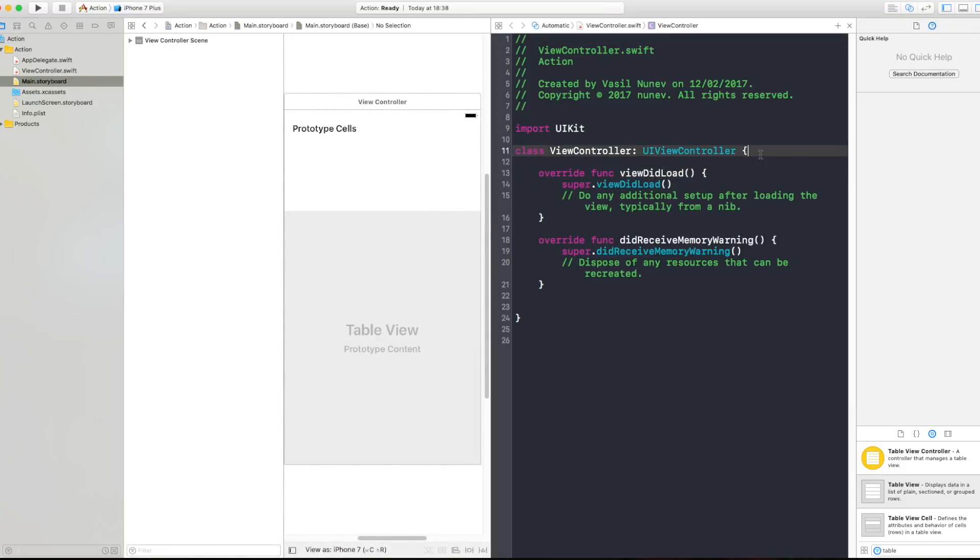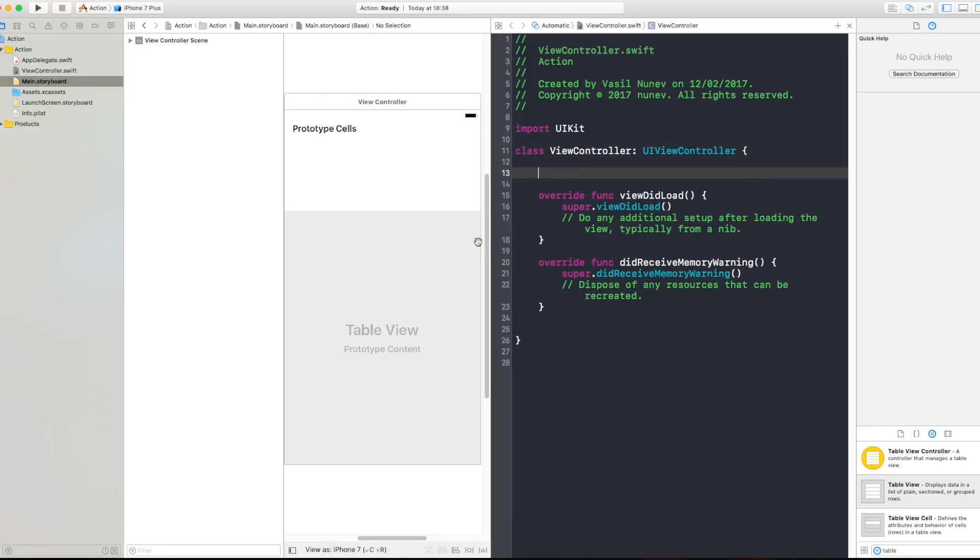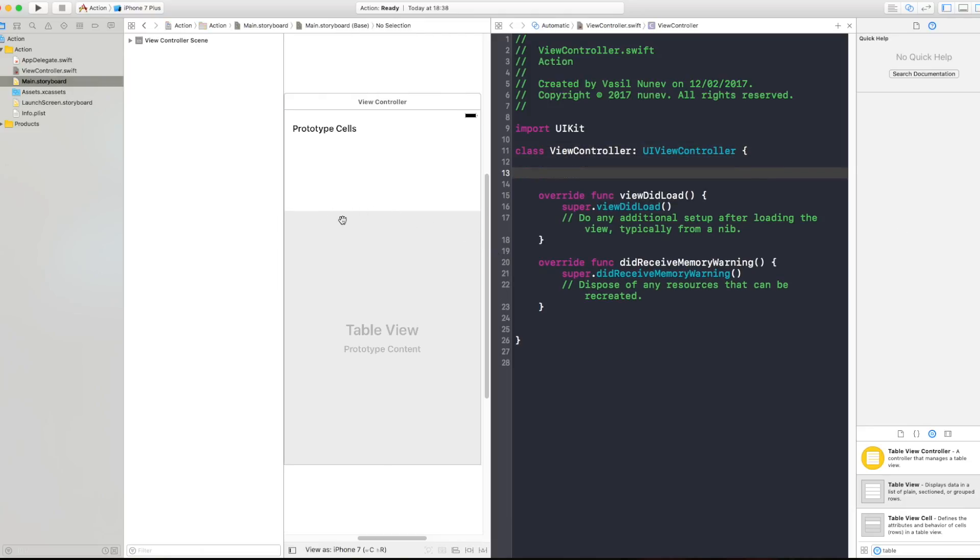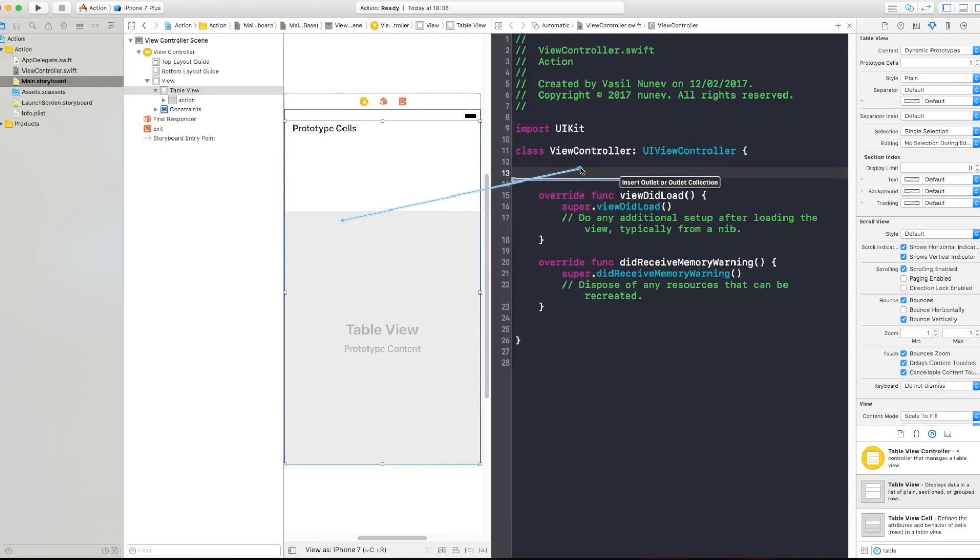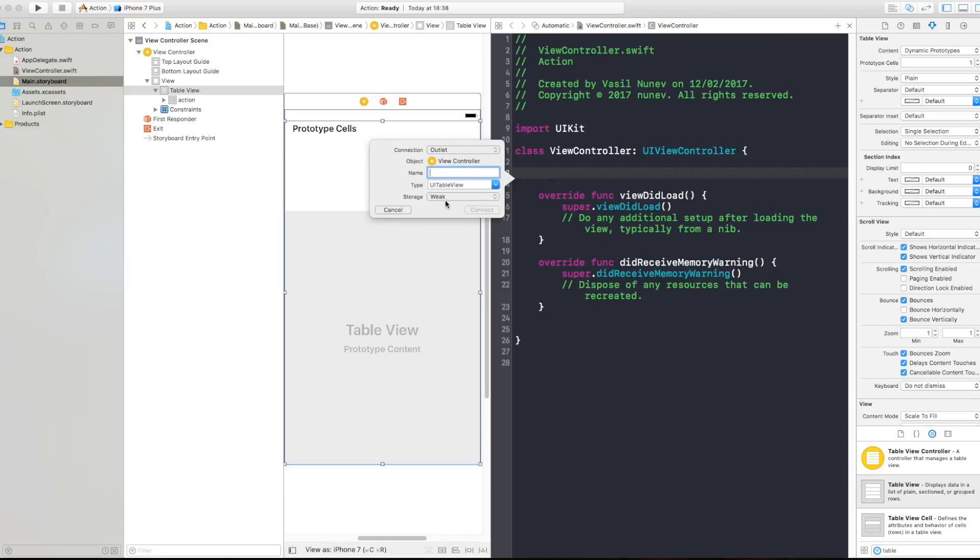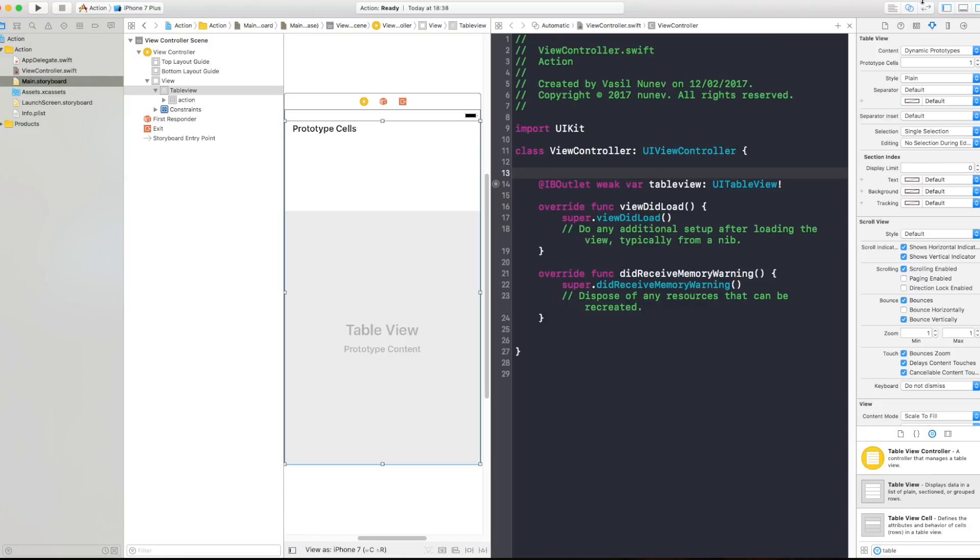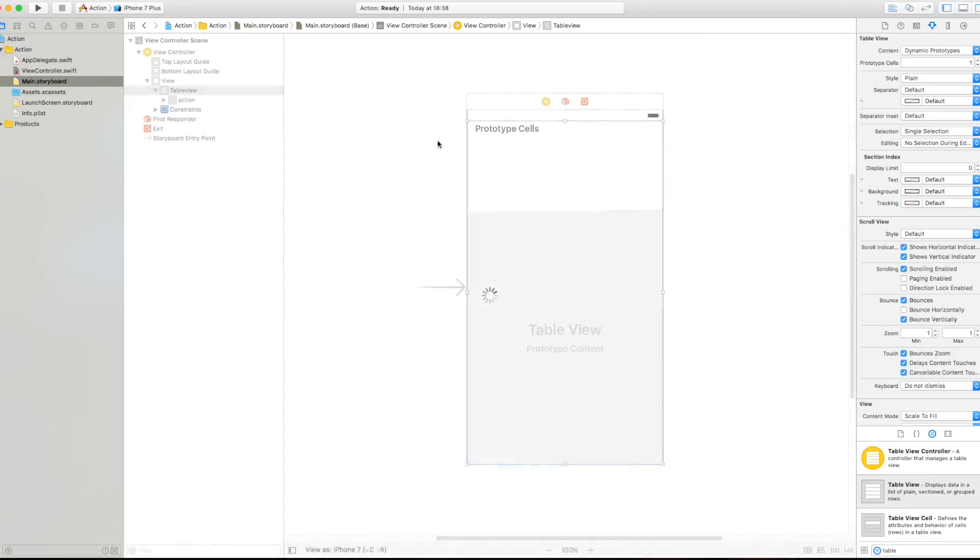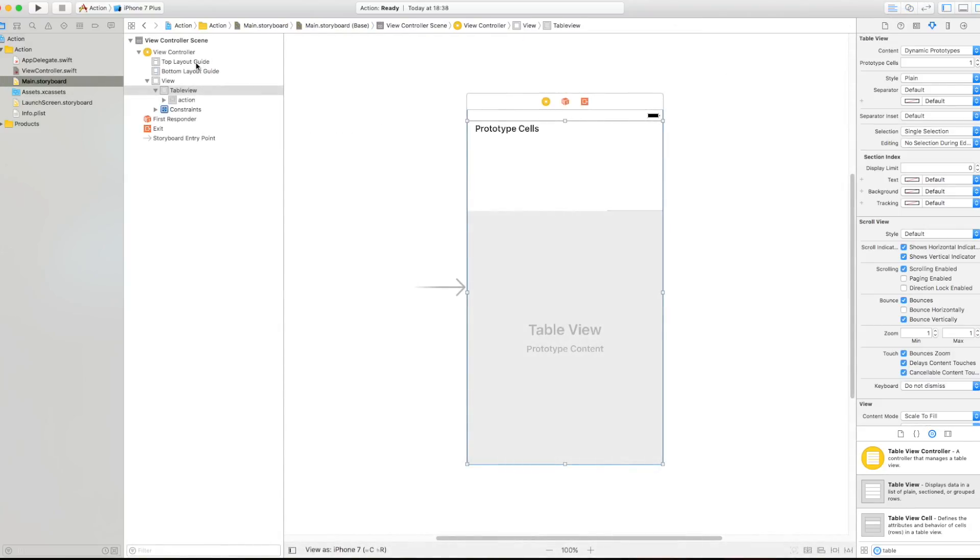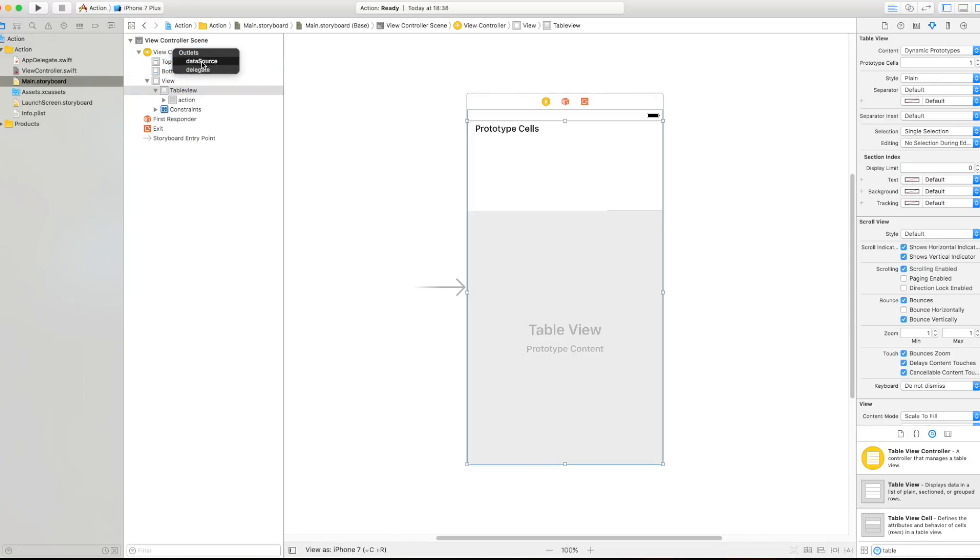Now let's connect the table view with our view controller. So this is my view controller and I'm gonna right click and drag my table view and create an outlet, call it table view and connect this.